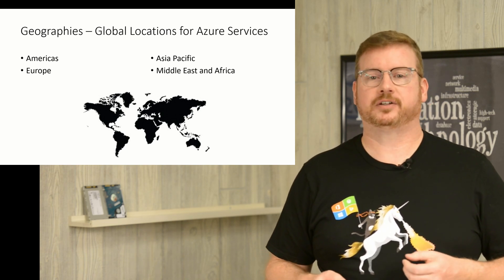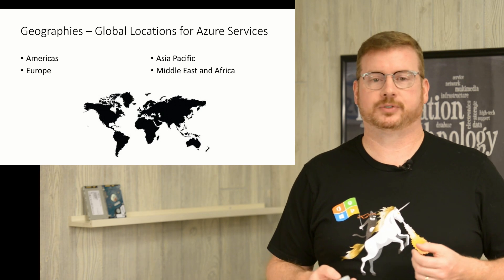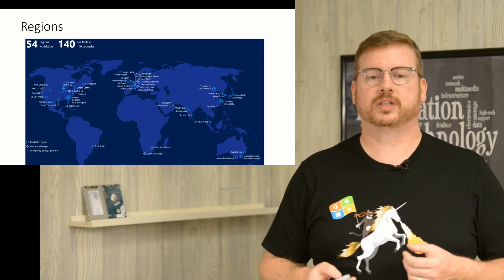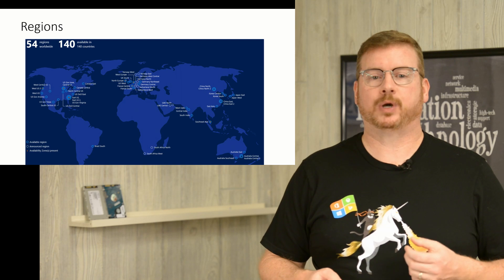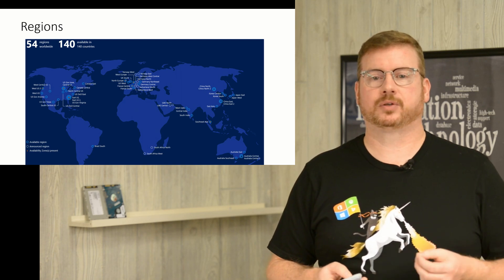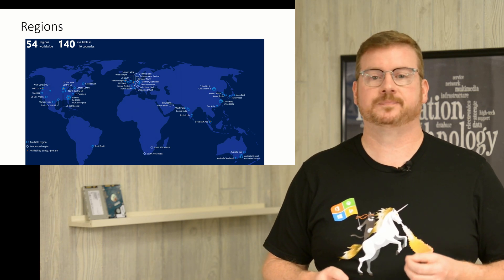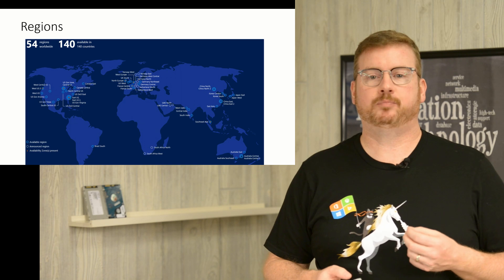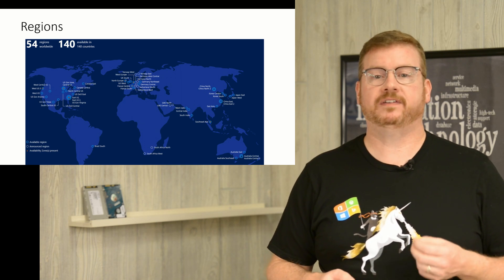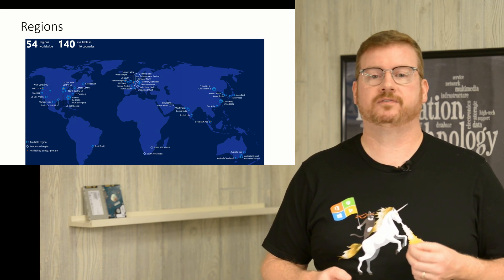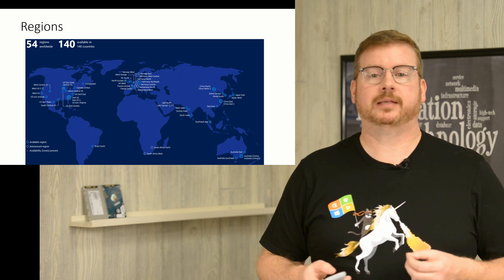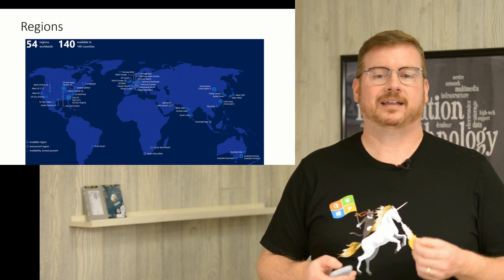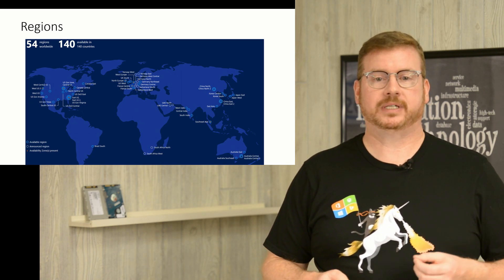Azure geographies are further organized into regions. Regions are the management point you will work with the most in Azure and represent approximate physical locations of Microsoft data centers. As of March 2019, there are 54 regions available in 140 countries, and the number keeps growing. Keep in mind that not all services are available in every region.